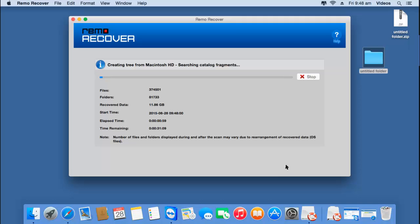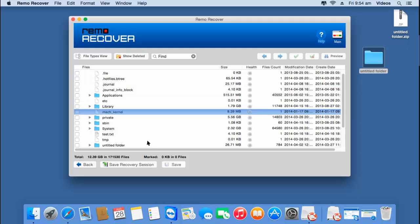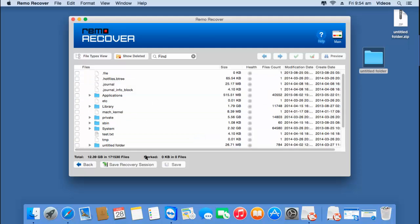The moment I click on it, the software begins to recover back the data from the volume that was selected. I'll wait for the recovery process to complete, after which I'll be given a list of all files and folders that were found in the volume. Once the recovery process is completed, I'll be presented with all the files and folders that were recovered.